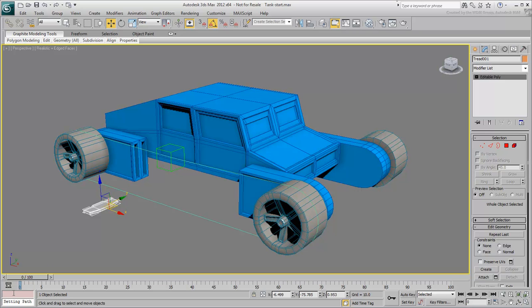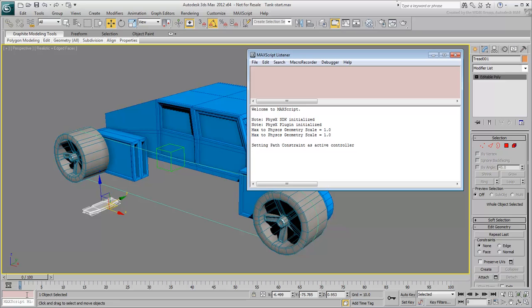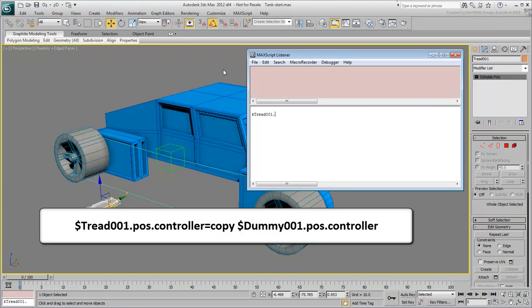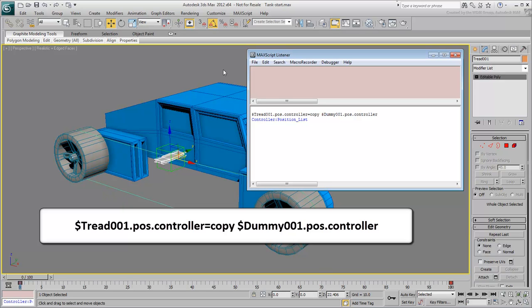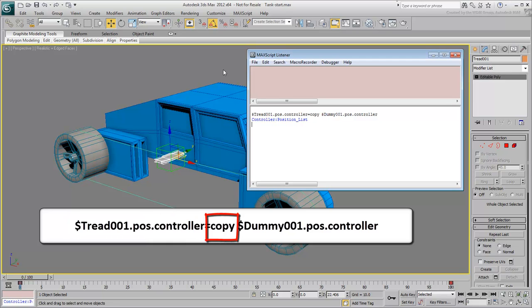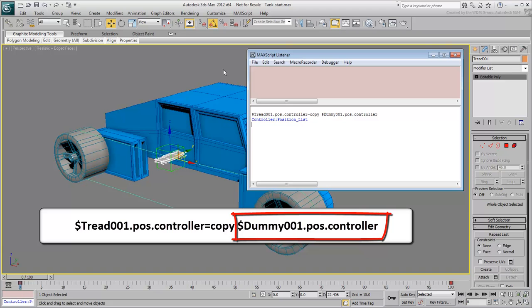Right-click in the bottom-left corner and choose Open Listener Window. Select and delete all the existing text in the white area. Type in the command $tread001.pos.controller equals copy $dummy001.pos.controller. This line of code is very easy to understand. It is basically saying that the position controller of tread001 is to be a copy of the position controller of the object named dummy001.